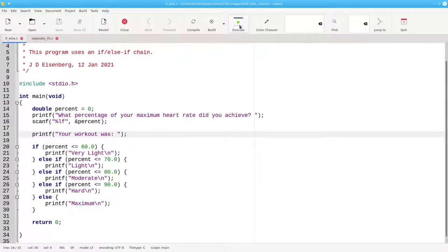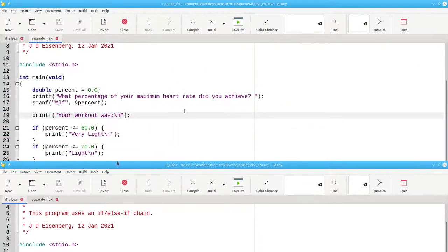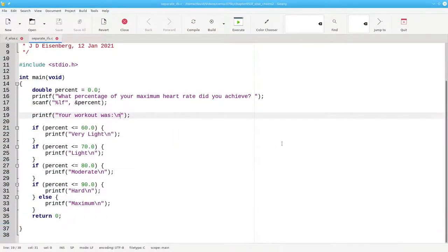Beginning programmers often wonder why they need to do an if-else-if chain. Why not write it like this, with separate if statements?